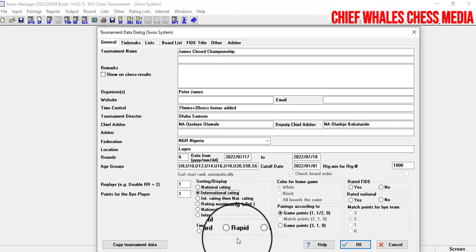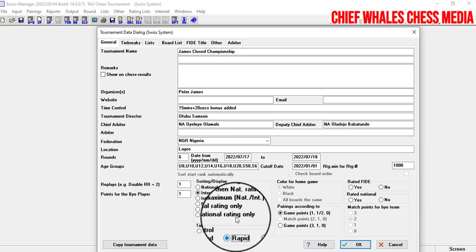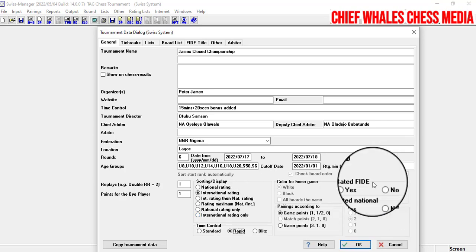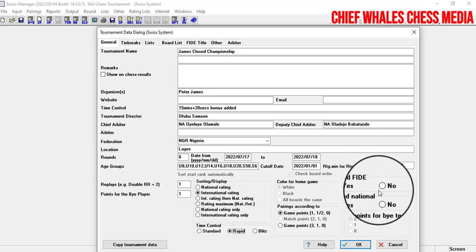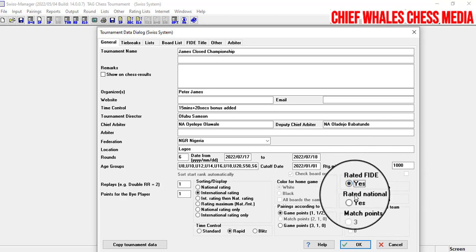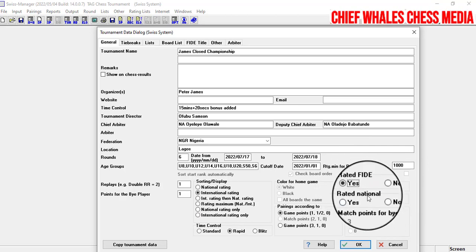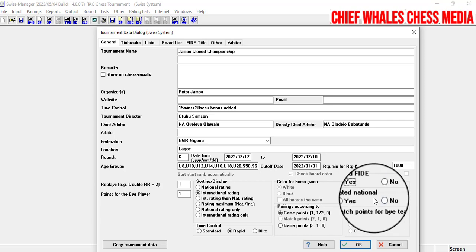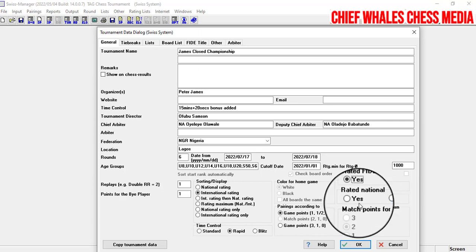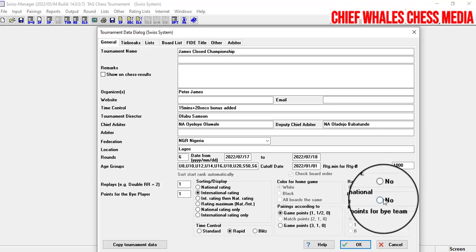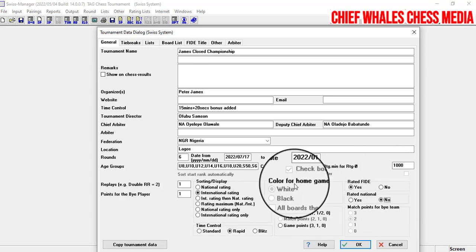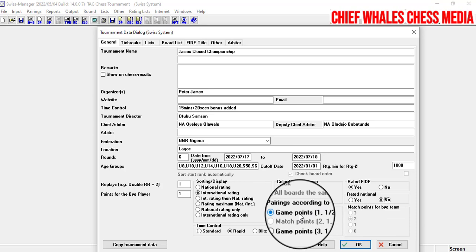For time control type, this is a rapid tournament — 15 minutes plus 20 seconds. Then you need to indicate whether it is a FIDE-rated tournament: click Yes or No. For a nationally rated tournament, do the same. In Nigeria we don't have a national rating, so we select No for that.